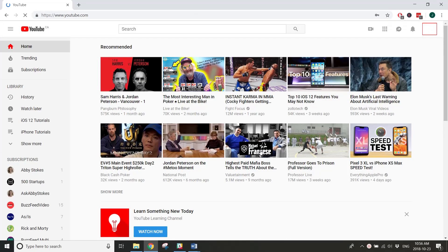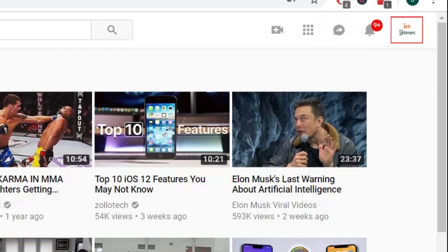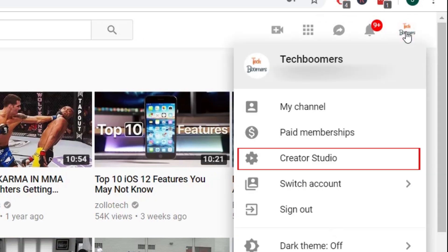Then, click your profile icon in the top right corner and select Creator Studio.